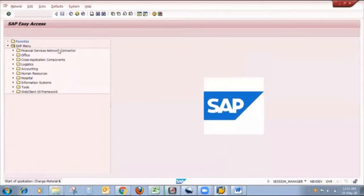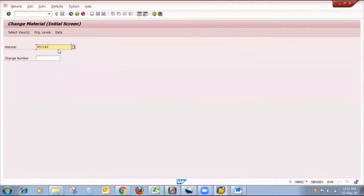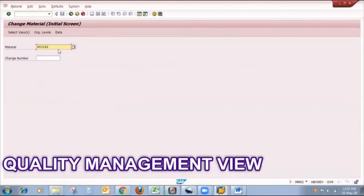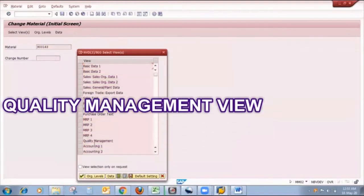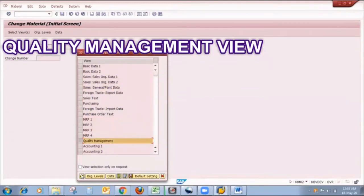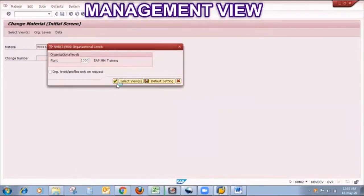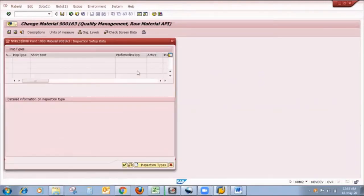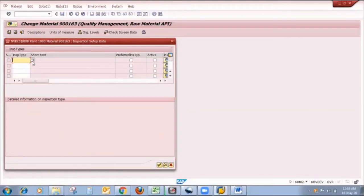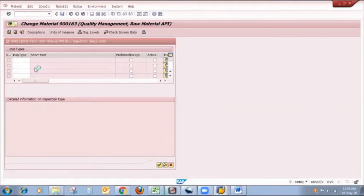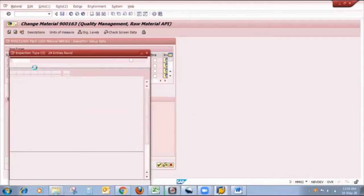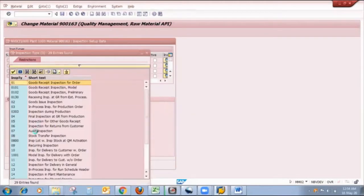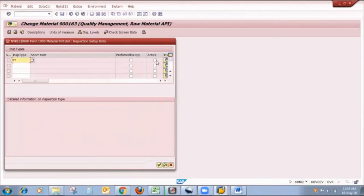This is my raw material, and first I will maintain the quality management view for that particular raw material. So here I am selecting the quality management view. Here I am clicking on inspection setup. Currently there is no inspection type assigned. So I click on inspection type, here I am clicking on the inspection type dropdown, and here I can select inspection type 07, that is audit inspection.